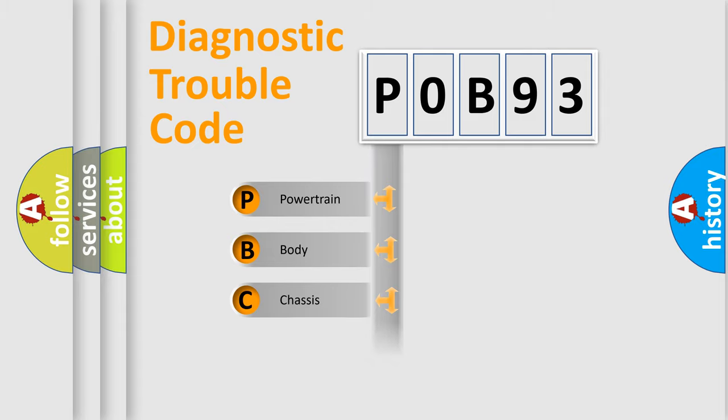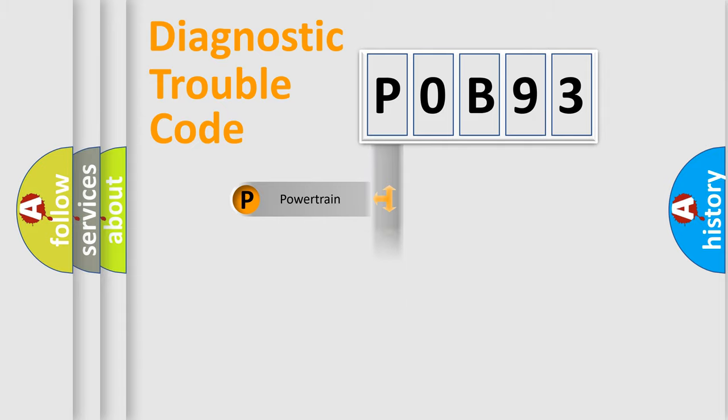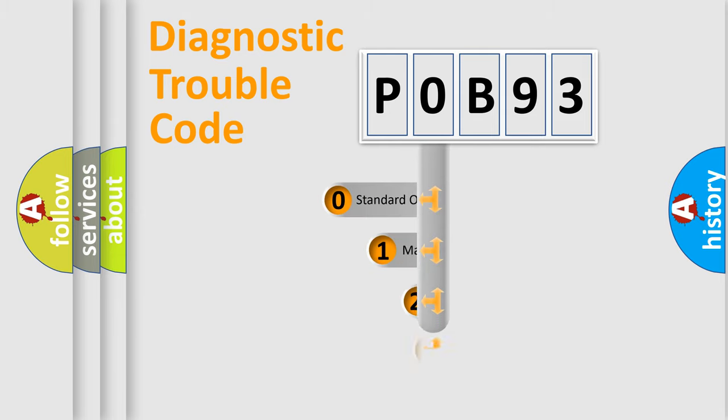Powertrain, Body, Chassis, Network. This distribution is defined in the first character code.